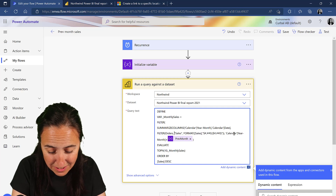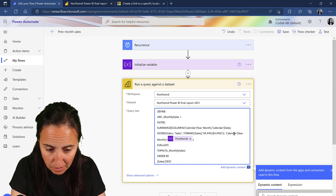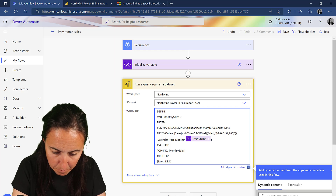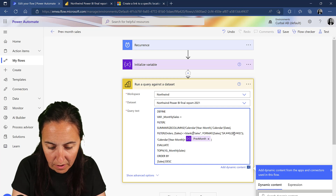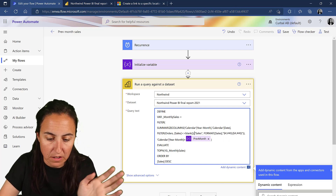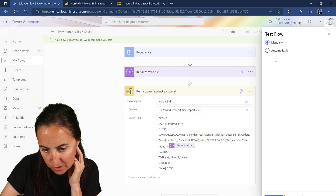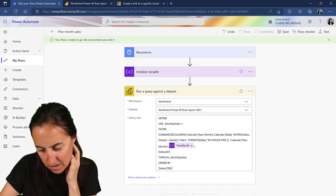We're going to go back and add a filter to remove blank rows. It's actually easier to create it in Power BI first, but this is fairly simple - we just filter where sales is not blank. That's all, nothing difficult.